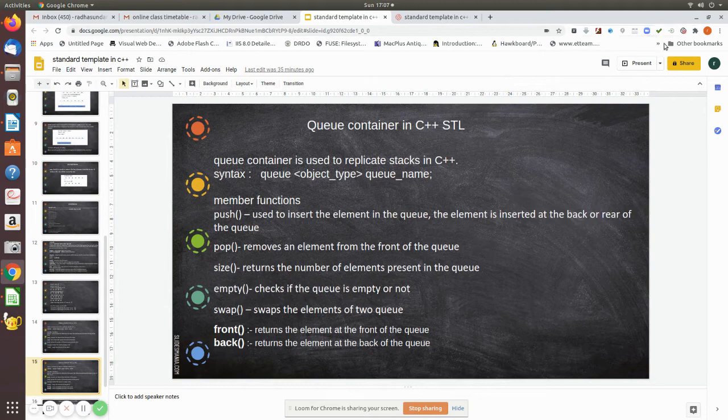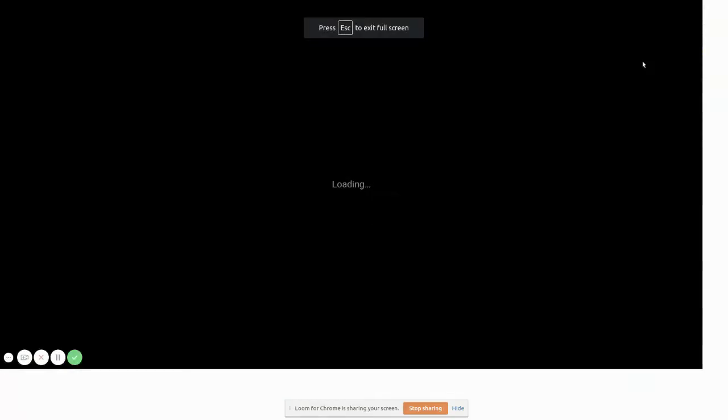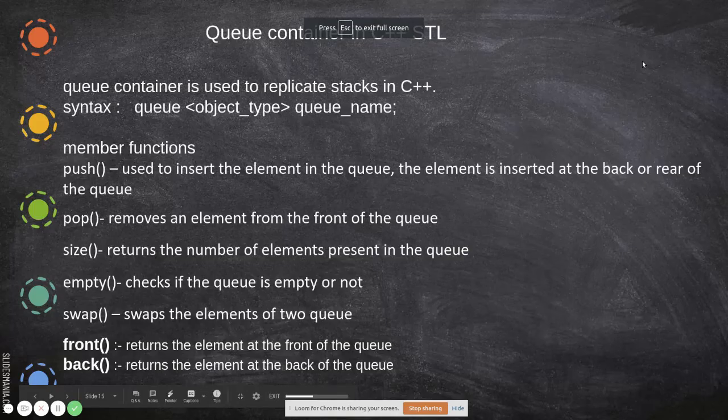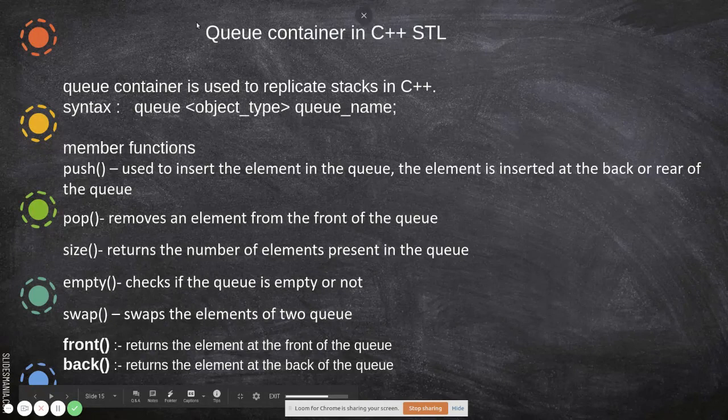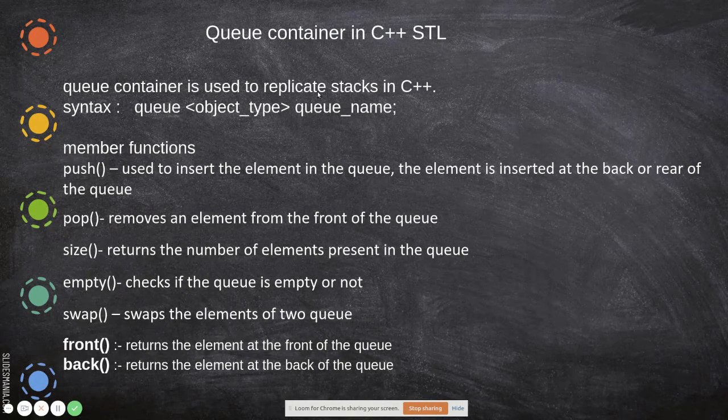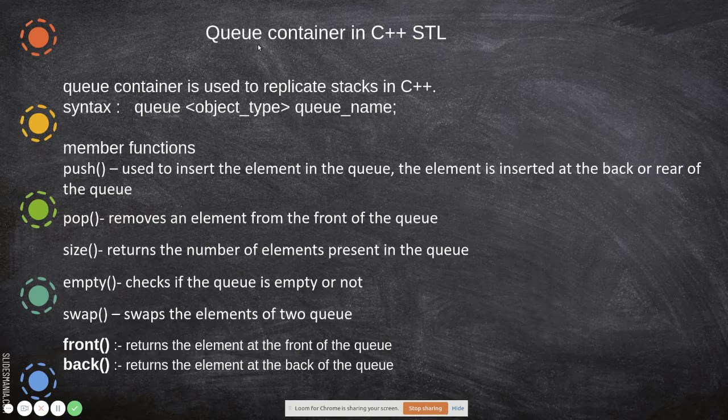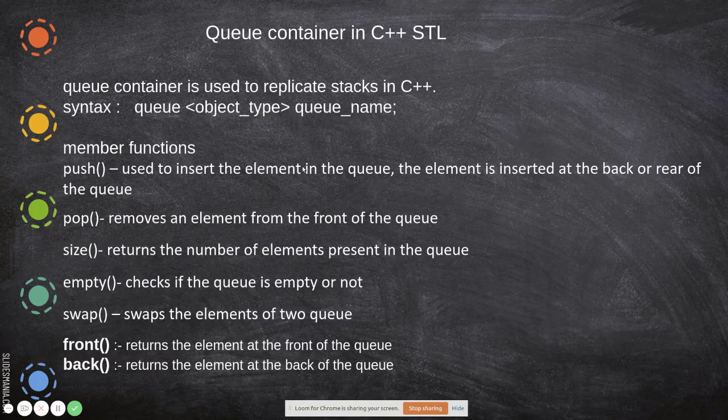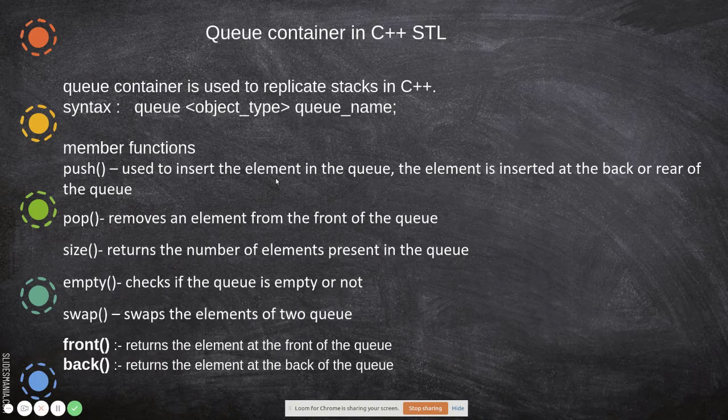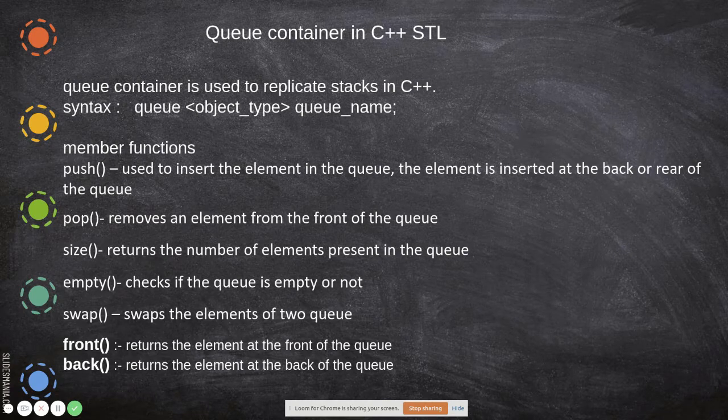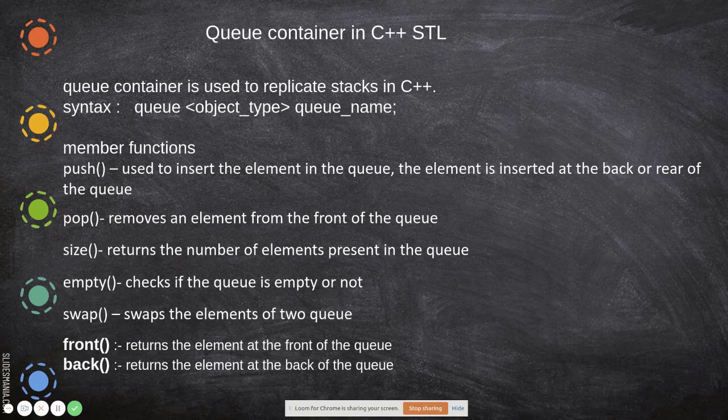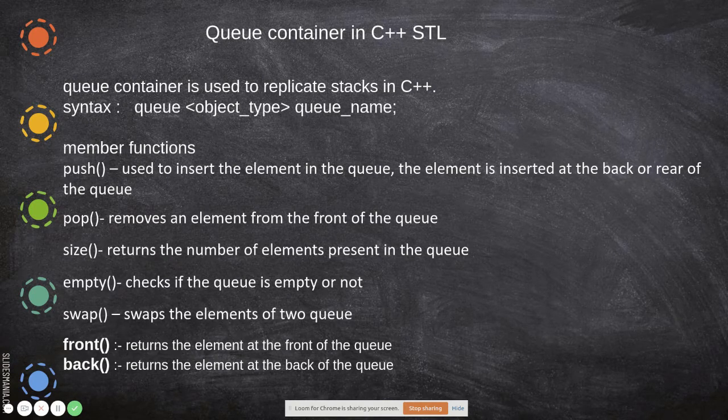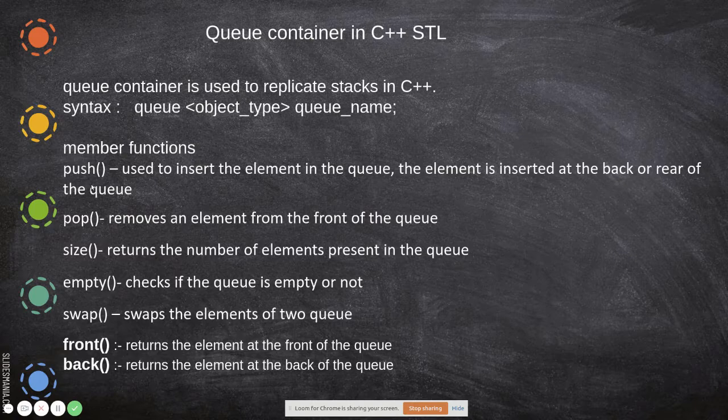Now what we are going to see in this video is queue template, a queue container in C++. This has been declared as a standard template library you can directly use. You can directly do the enqueue and dequeue operation, but the word enqueue and dequeue is not explicitly present.